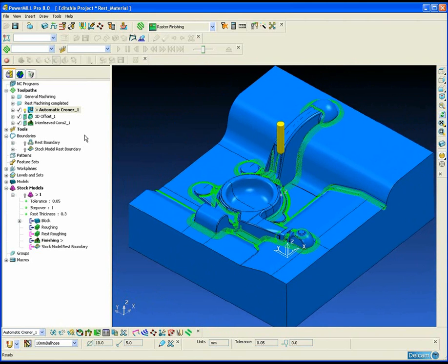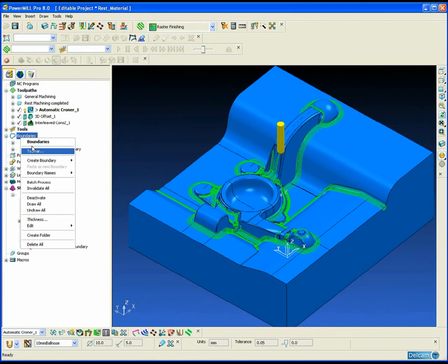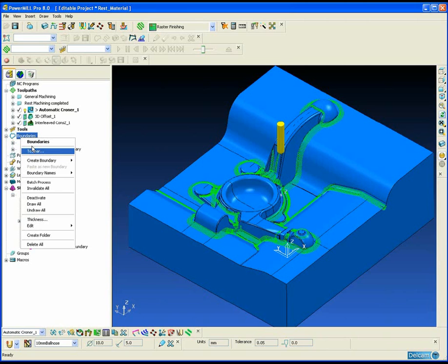You will notice that the toolpath is split into two styles of cutting. On the steep areas PowerMill will automatically choose a stitch strategy to machine across the corner and work its way down the vertical corners, which is the optimum way to machine those regions.